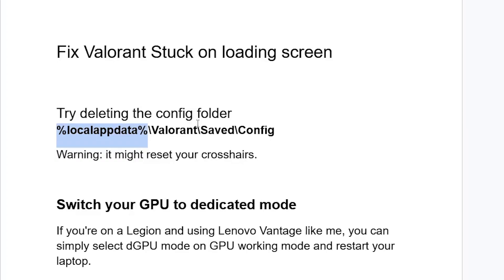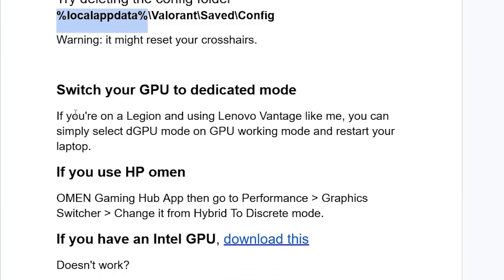After deleting this folder, warning: it might reset your crosshairs. After that, try to relaunching the game and check if the issue has been resolved. If you're still facing the same problem, switch your GPU to dedicated mode.